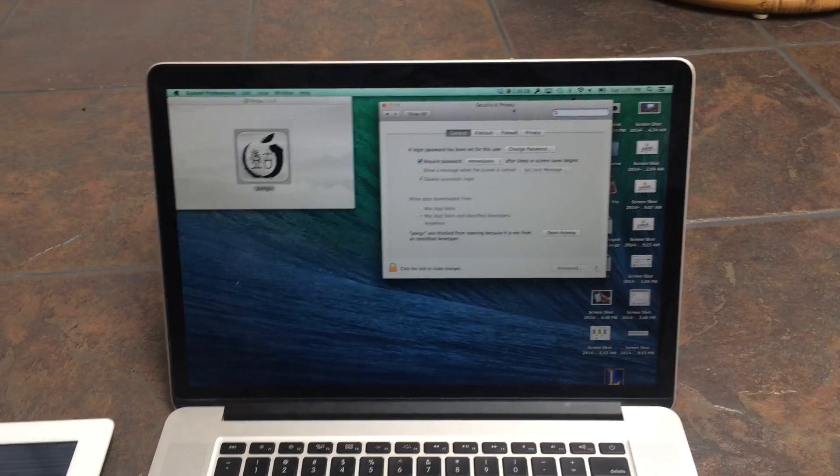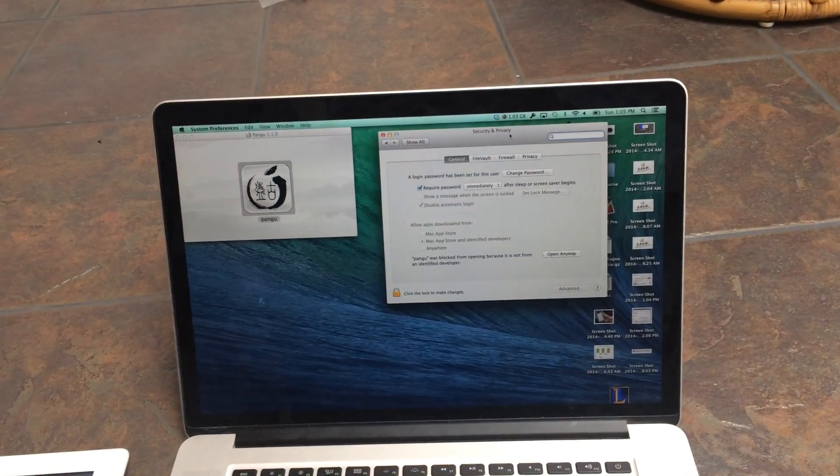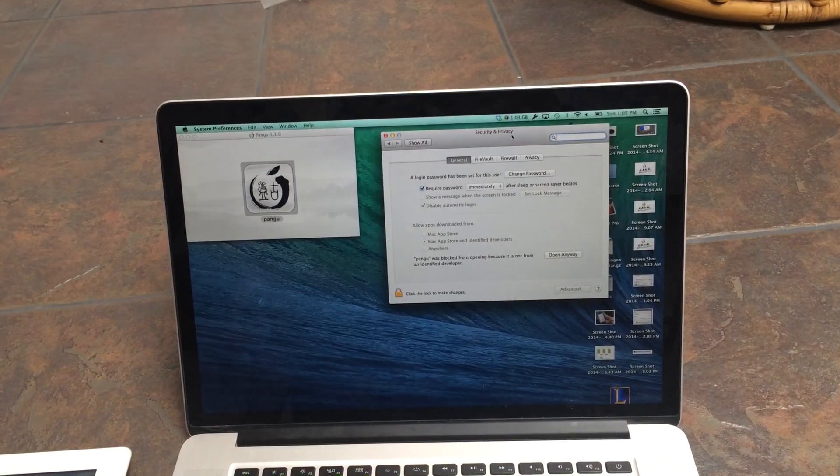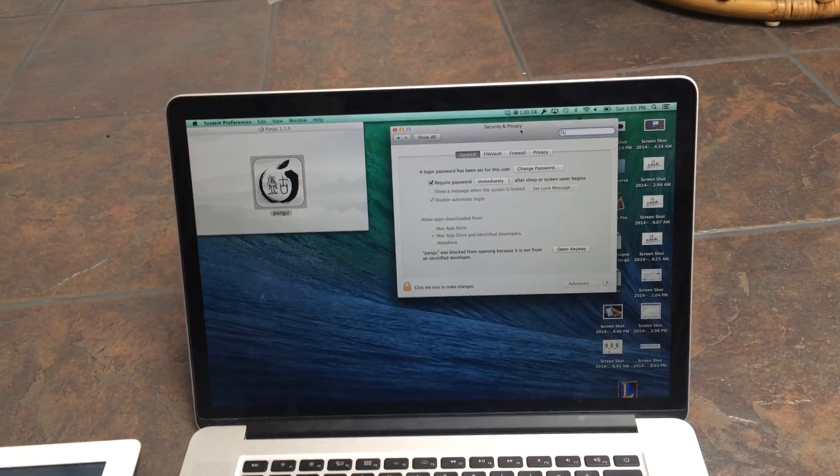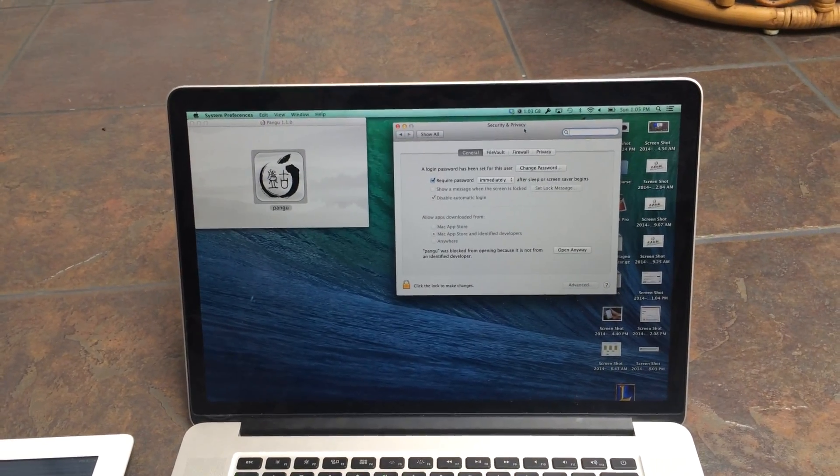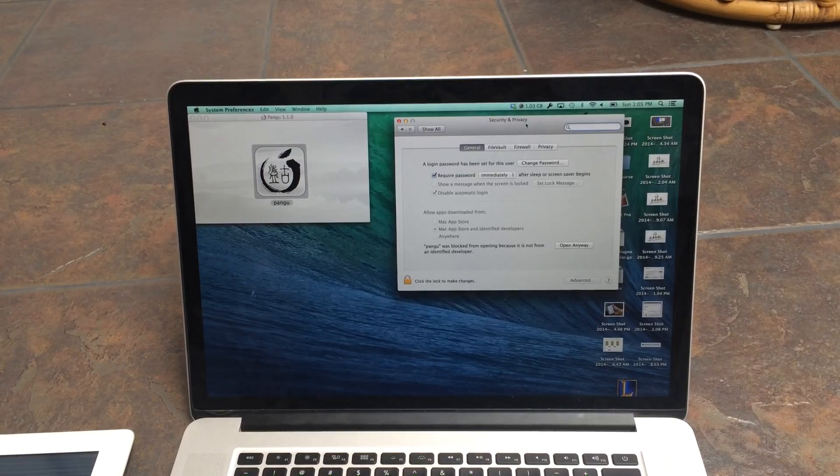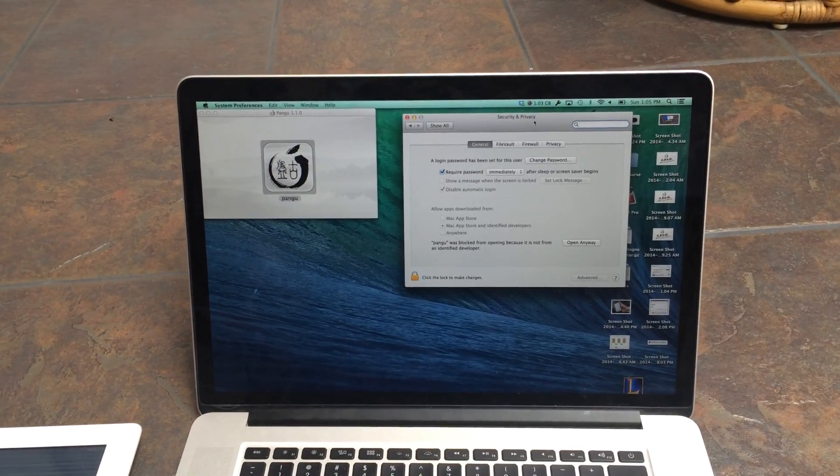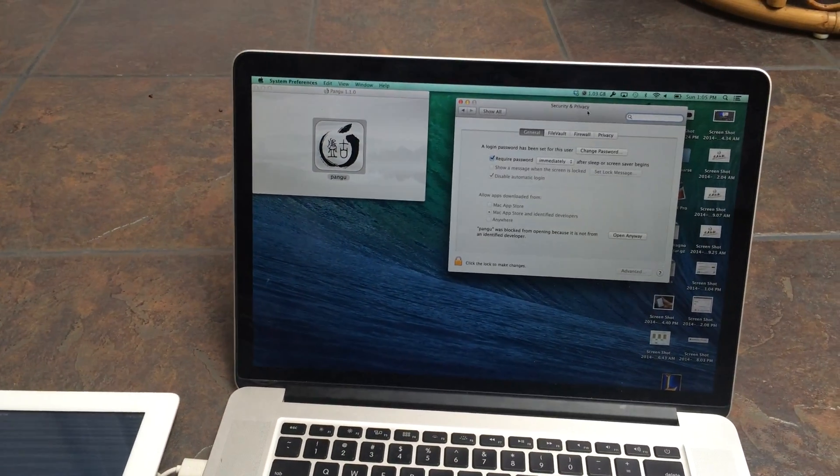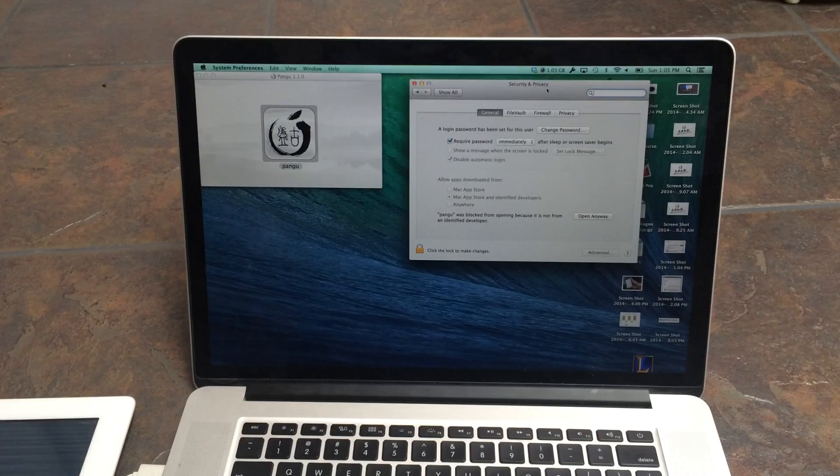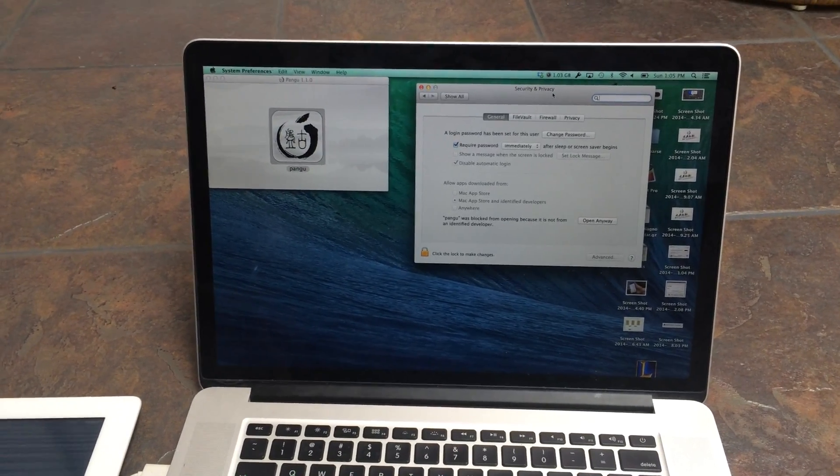Hey guys, what is up? Today I'm going to show you how to jailbreak 7.1.1, which is the current firmware that can be run on the iPhone 5s, the iPhone 5, iPhone 4s, the iPhone 5c, along with the iPad Air, the iPad Mini, and anything that can get on to 7.1.1.